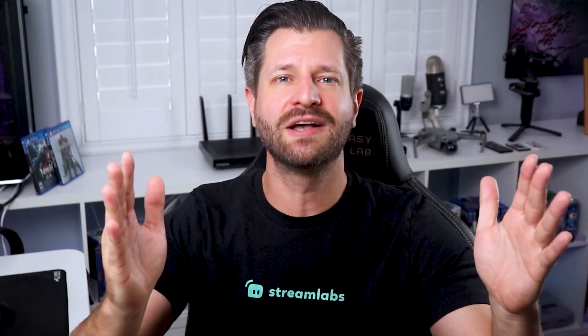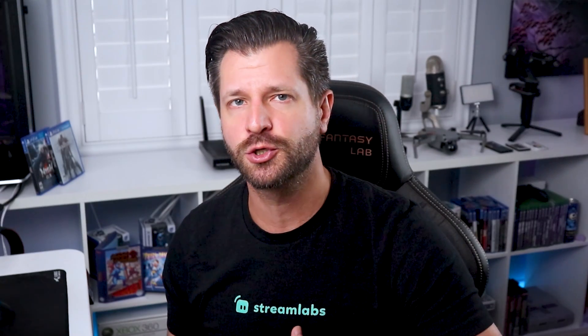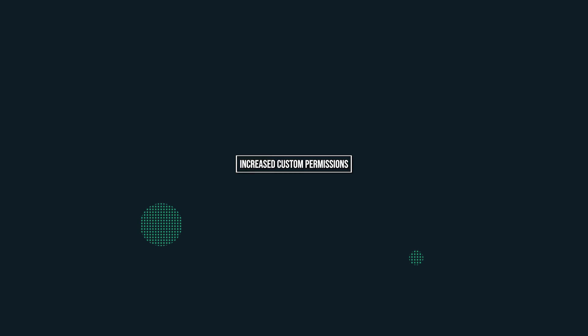What is going on all you awesome streamers? Wild here and we're going to talk about the new improved mod controls that's not only going to make your stream more enjoyable but also a safer place. So what's new?